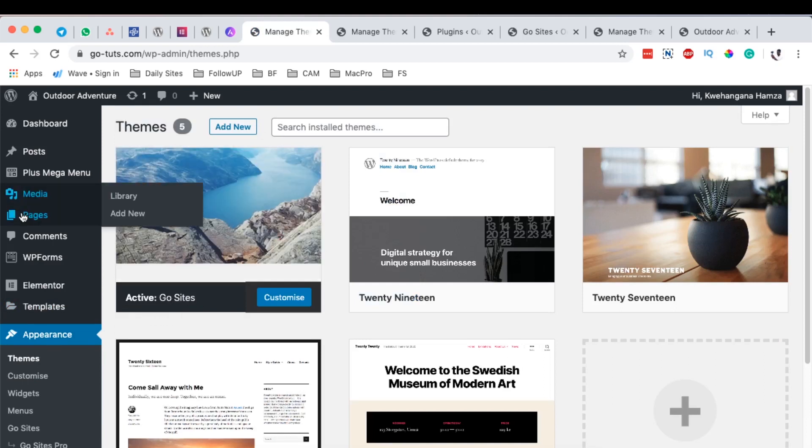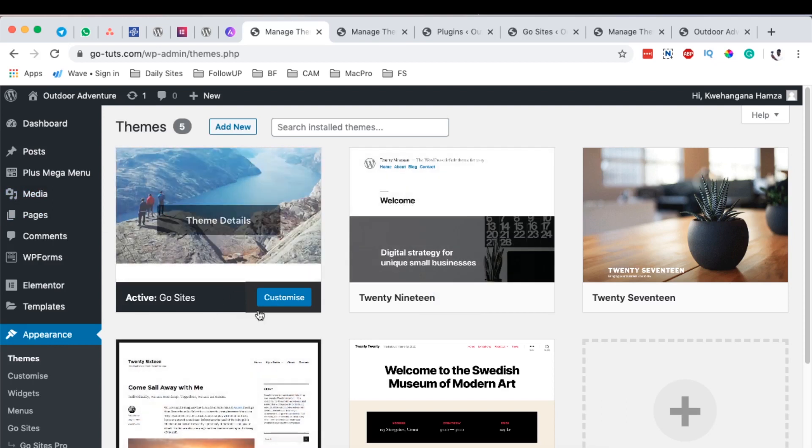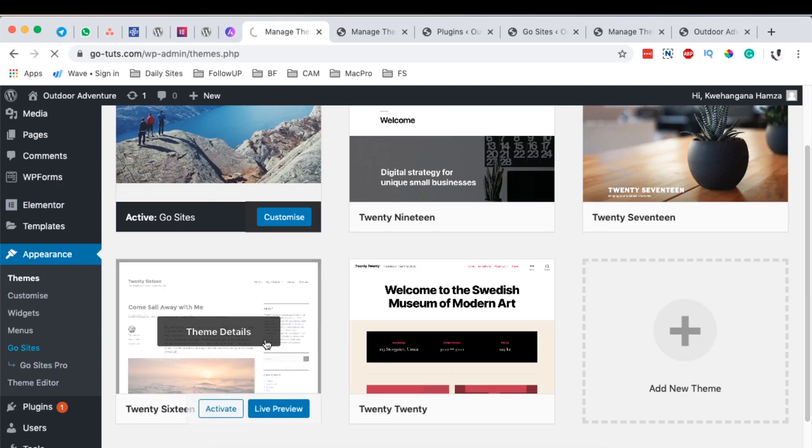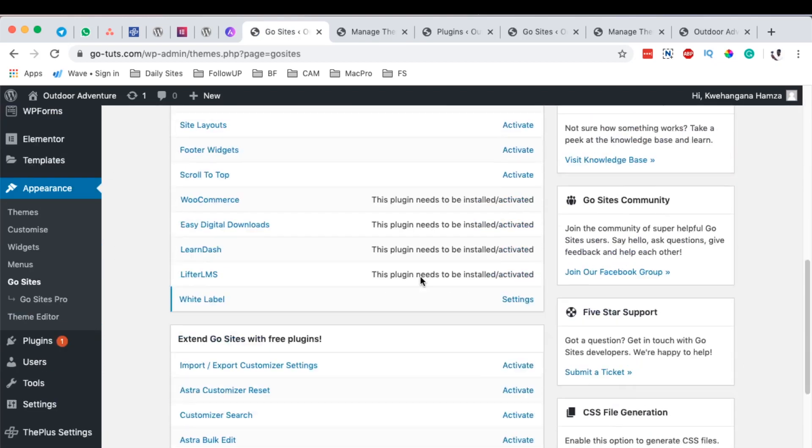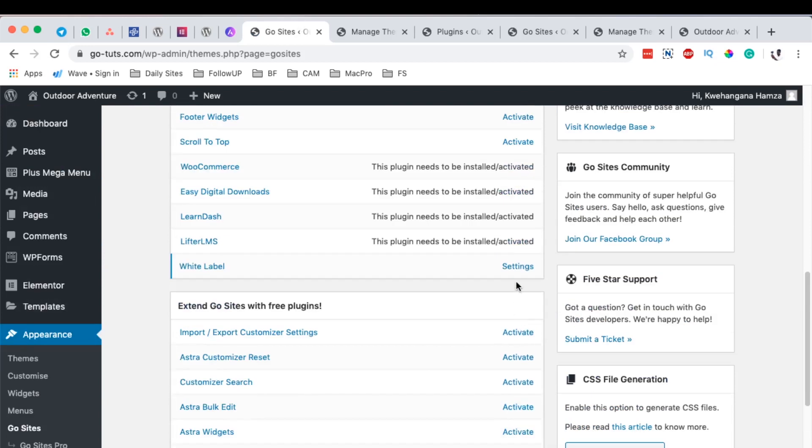Maybe the other thing we can try to fix, I see this image here, the thumbnail hasn't updated. I can simply come back here to our sites or the pro options, come to the white label option here, the settings